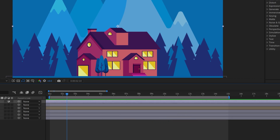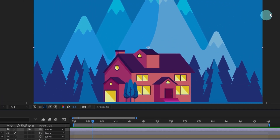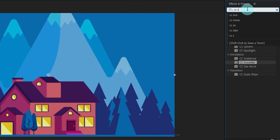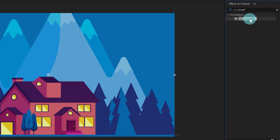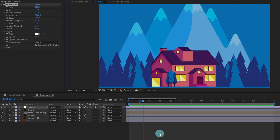Let's rename it 'Snowfall'. Now we're going to apply an effect on this adjustment layer. Go to the Effects and Presets panel and type in 'CC Snowfall'. We're going to apply this effect. If we preview the animation, by default you can already see some snow animation.